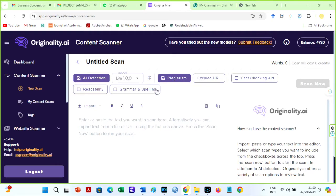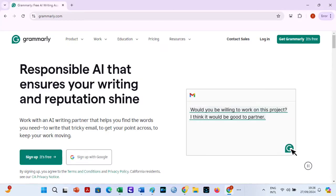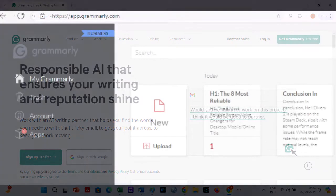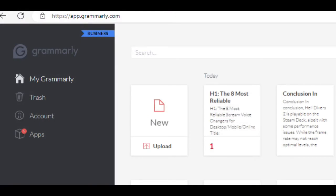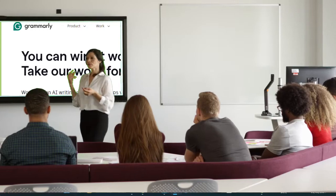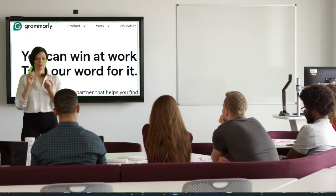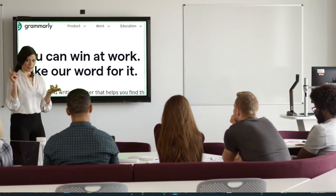Originality also has a grammar writing aid and a fact-checking aid. Grammarly, on the other hand, is another popular online writing tool that improves grammar, punctuation, and style. Students, professionals, and anyone wishing to improve their writing will find this tool useful. Grammarly detects subject-verb agreement, pronoun usage, and punctuation issues in your file.